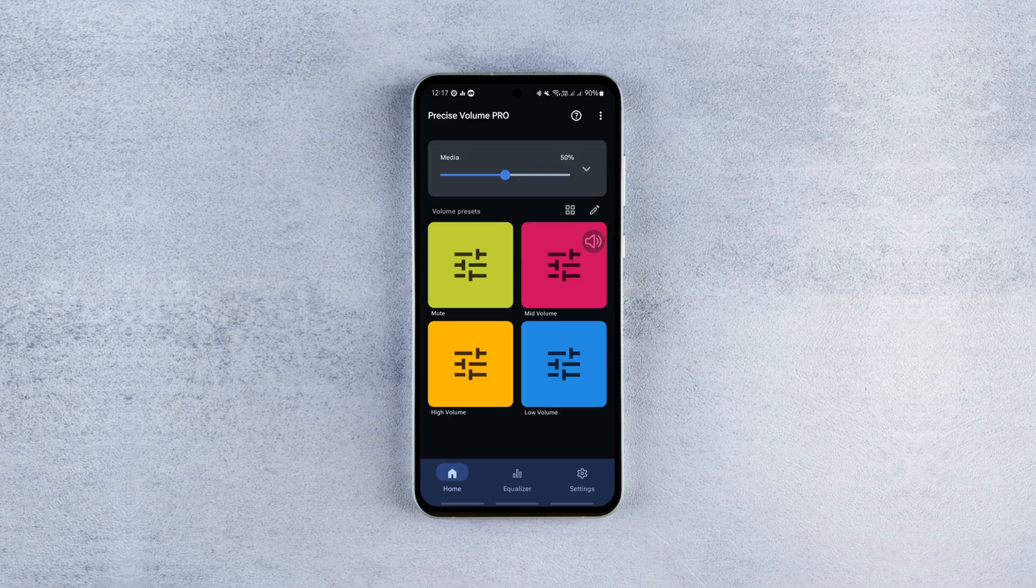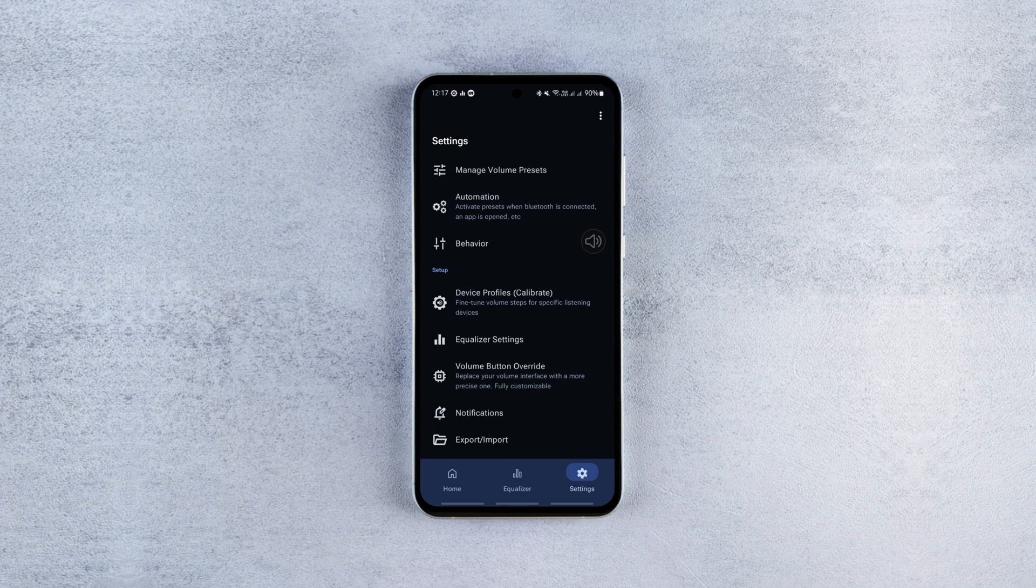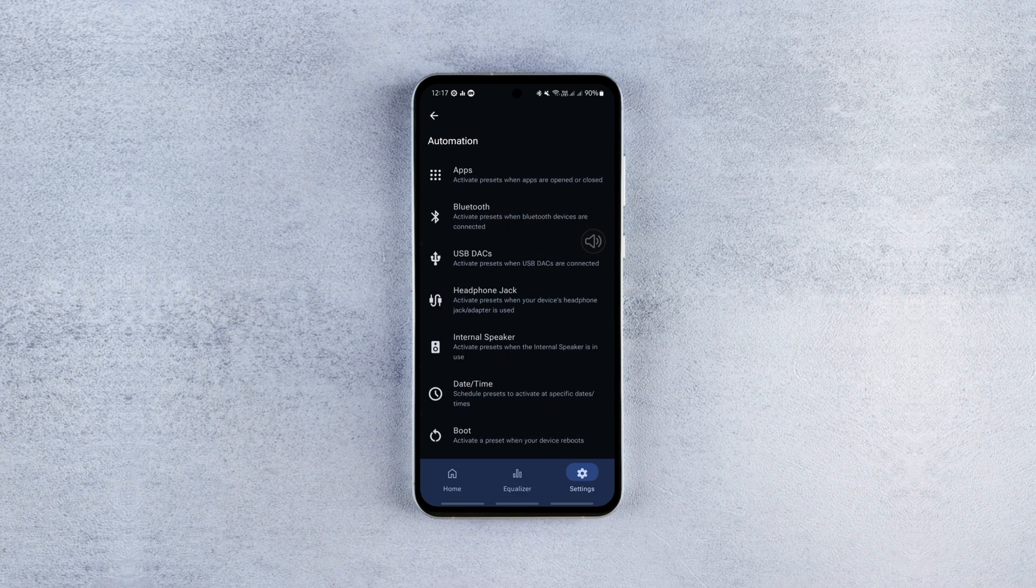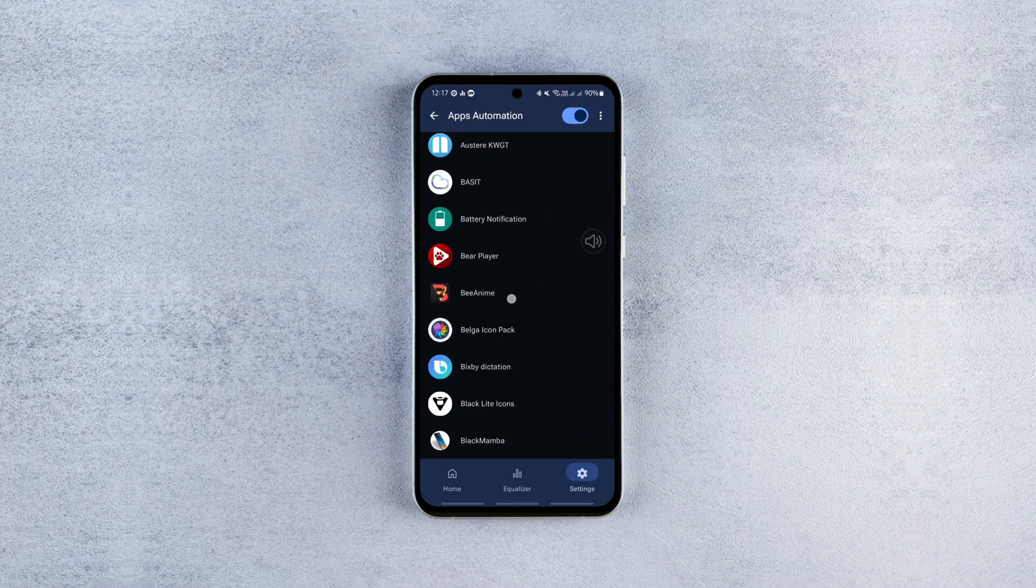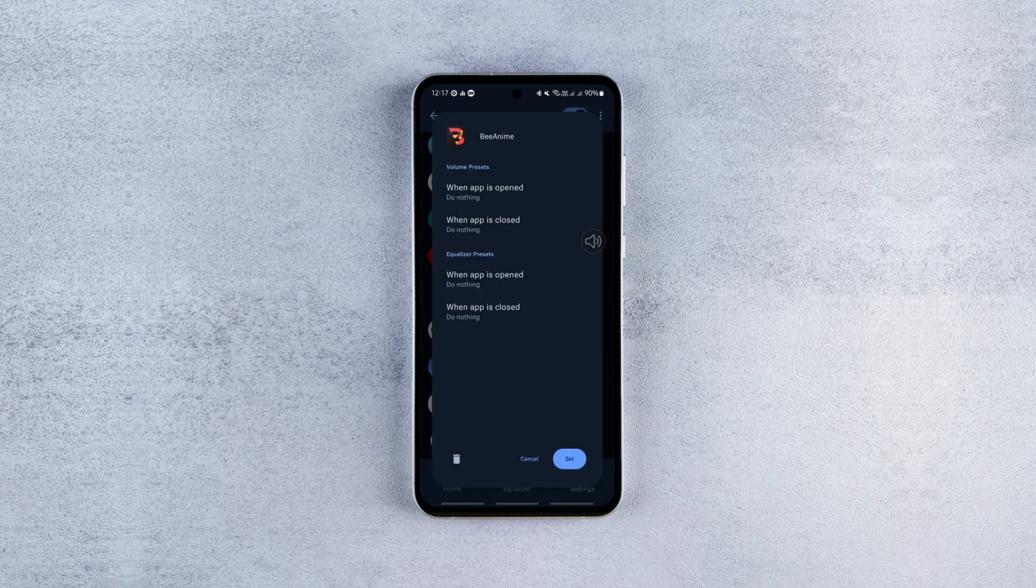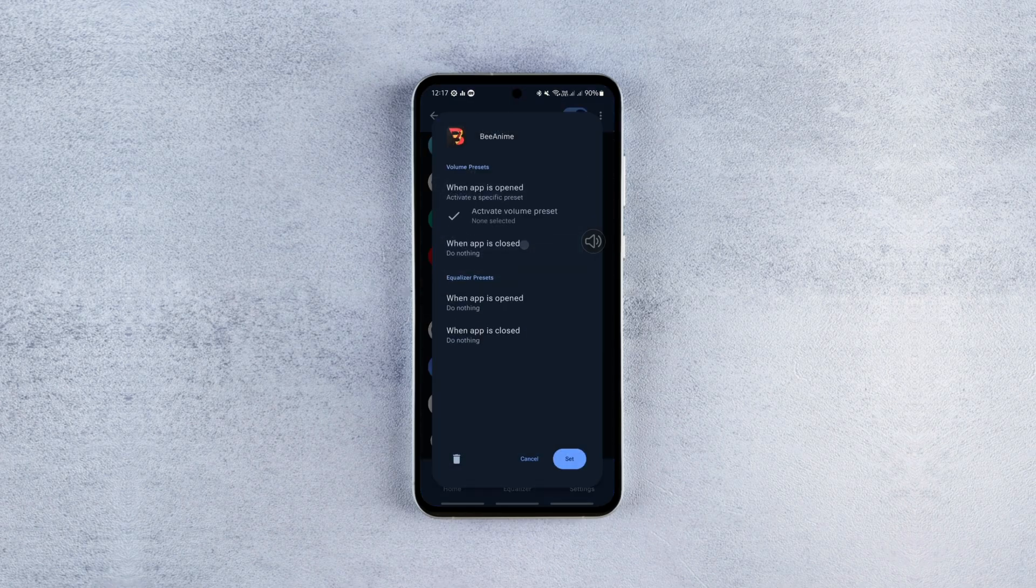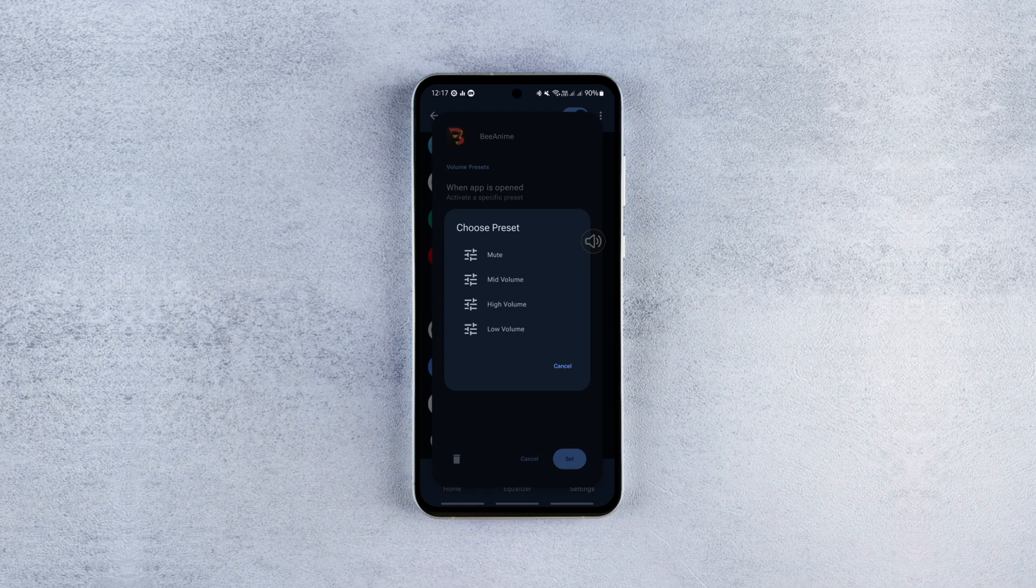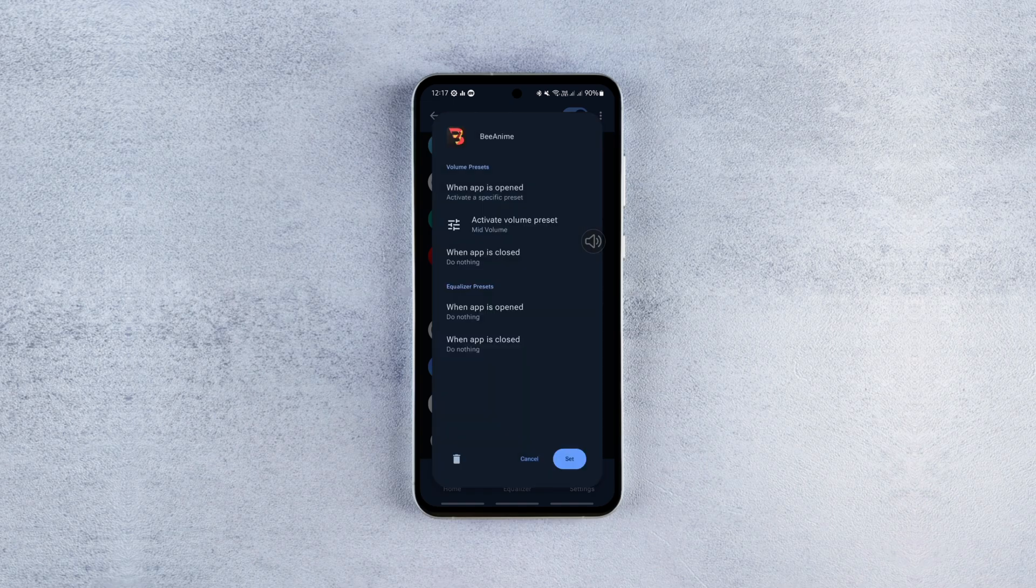And that's it. Now you know how to set individual app volumes on any android phone without root. If you found the video helpful, don't forget to hit the like button and subscribe to the channel for more informative videos. Thanks for watching and I'll see you in the next one.